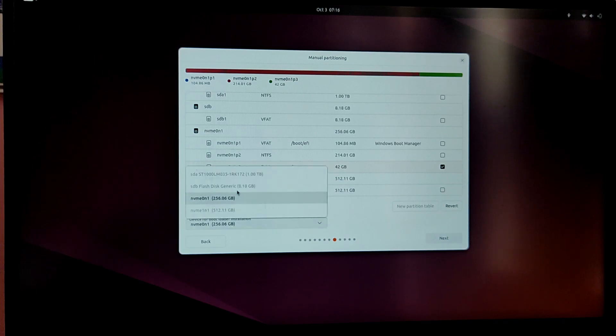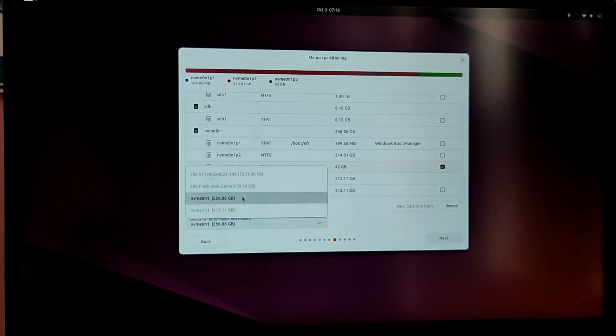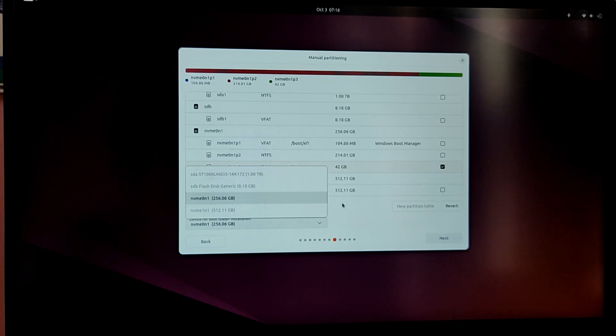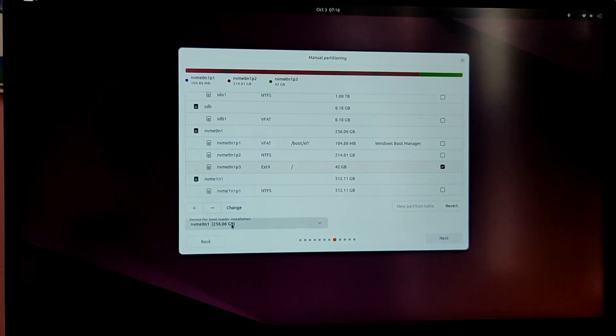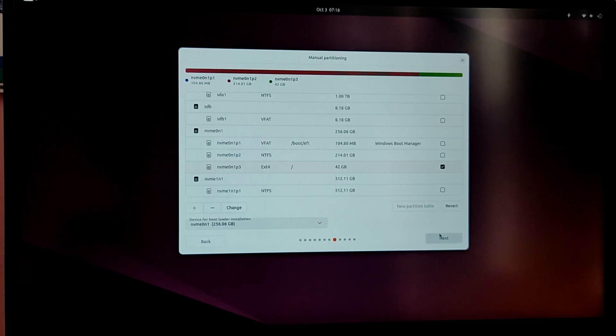Now for the bootloader installation, make sure to choose the correct drive where you created the free space. So in my case it is my 256GB SSD. And after that click on next.